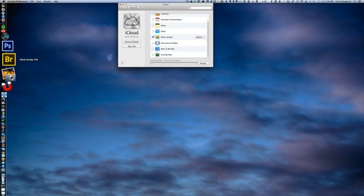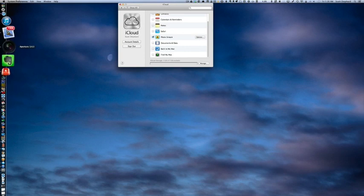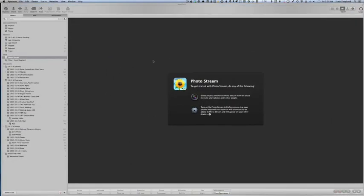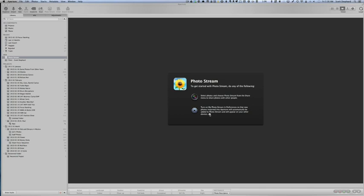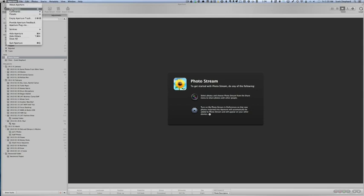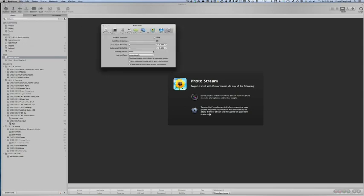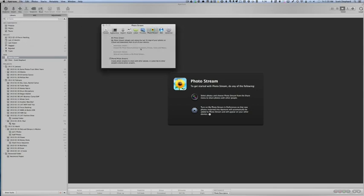Having done that, now I'm going to go to Aperture. By the way, this would work in iPhoto as well, although this tutorial is geared towards Aperture users. To turn on my photo stream in Preferences so that new photos imported into Aperture will automatically be added to the photo stream and will appear on your other devices. I don't really want that to happen, to be honest with you.